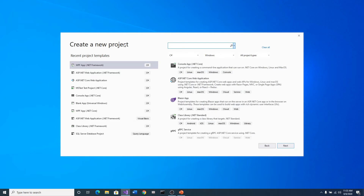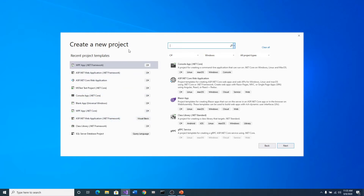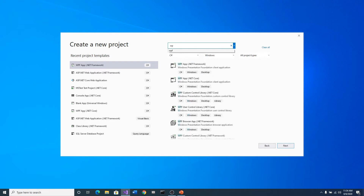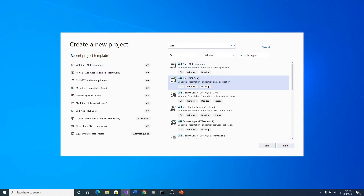It says 'Create New Project' and shows recent project templates. What we're going to do is click on the WPF App. If you don't see it on yours, just type in WPF in the search bar and notice it starts bringing things up. We want the WPF App .NET Core, which is right here. Go ahead and click on that and then click Next.